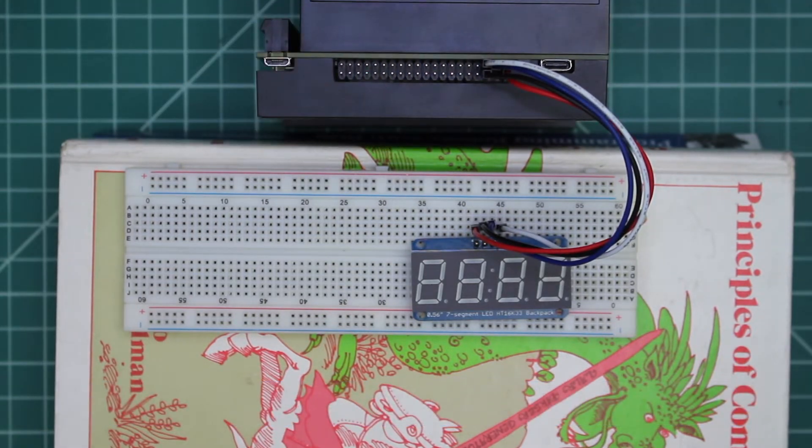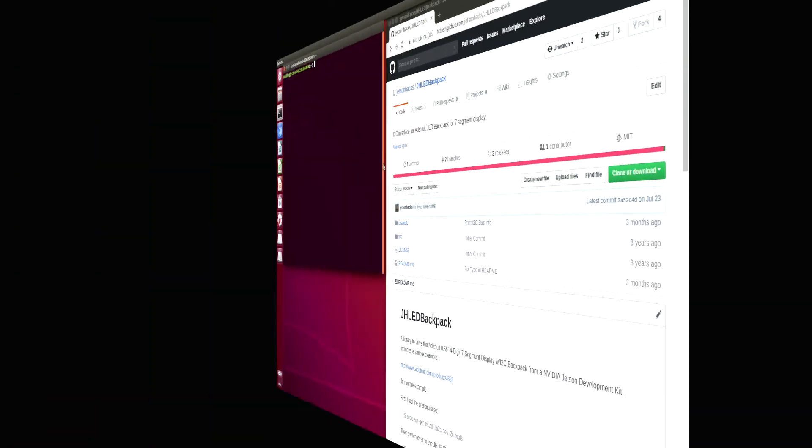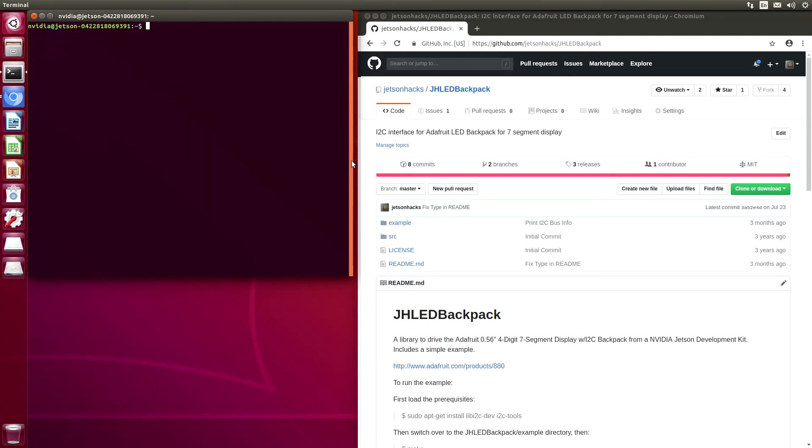Let's plug in the power and boot this baby up. We'll switch over to a different view. Now we are ready to install our software driver and example.